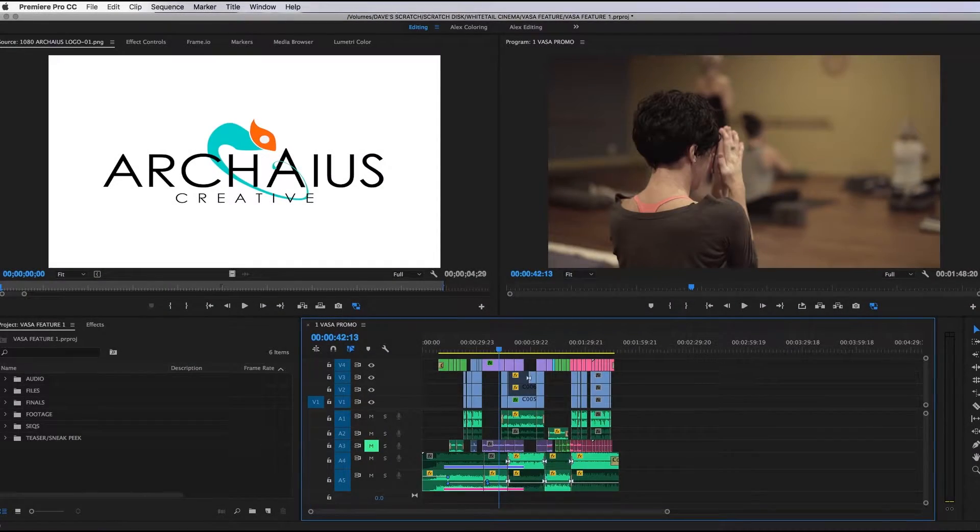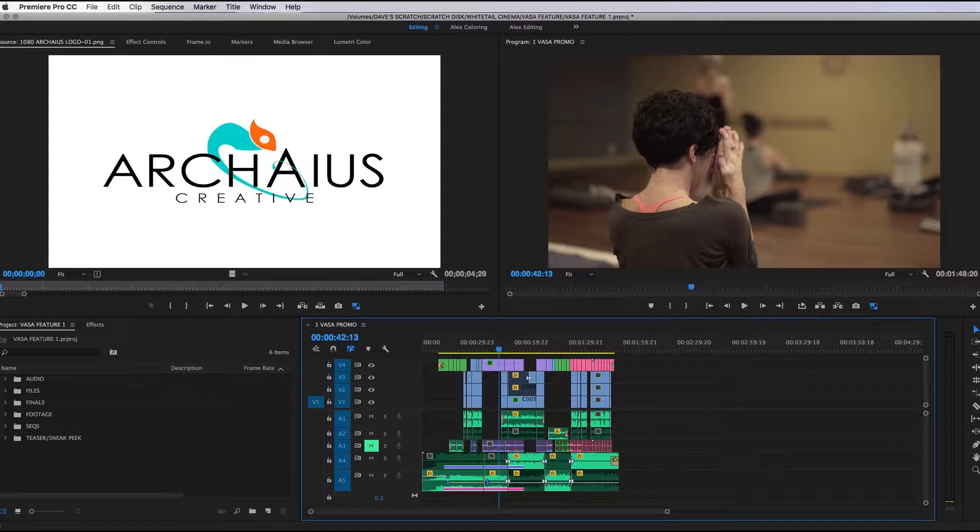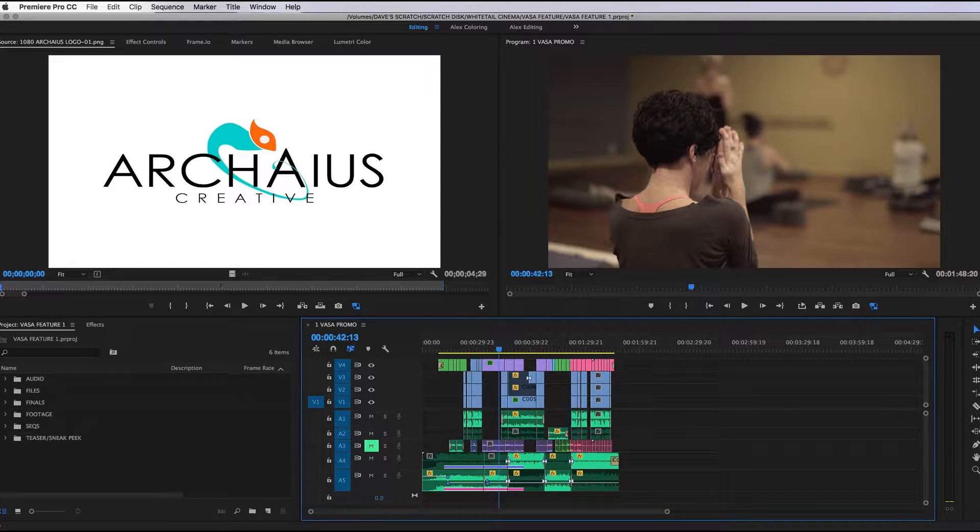Hey everyone, Dave here from Archaeus Creative to share with you a few lesser-known hotkeys that I've found to be helpful while working on an edit.